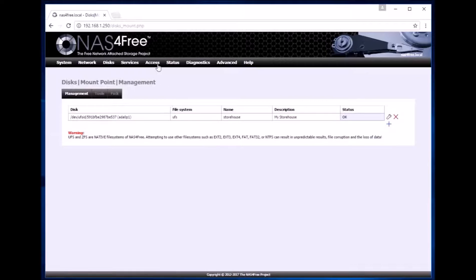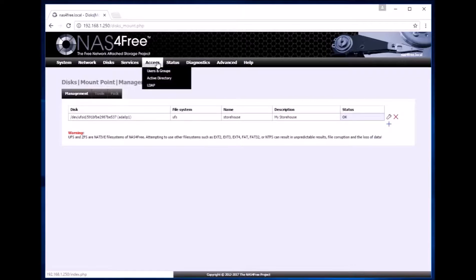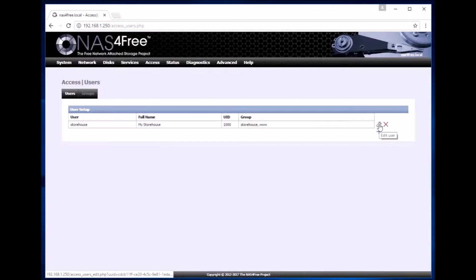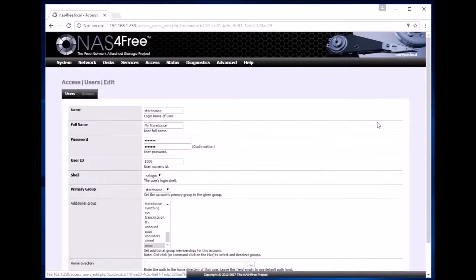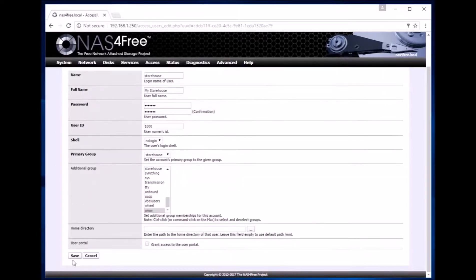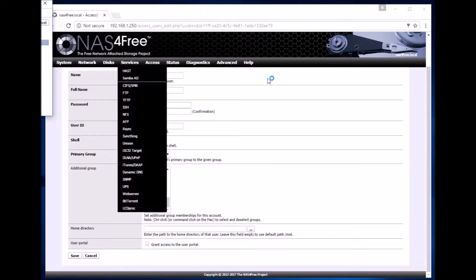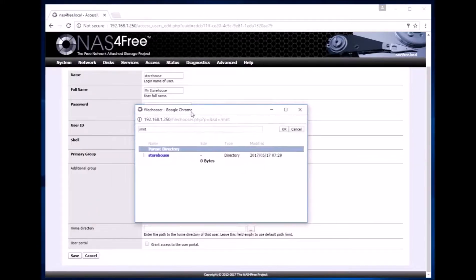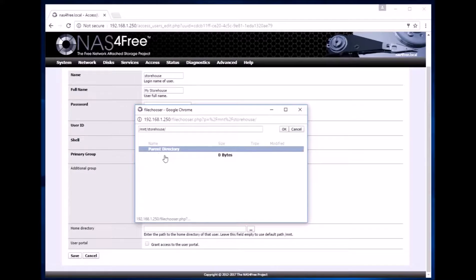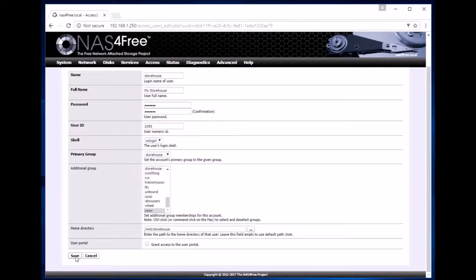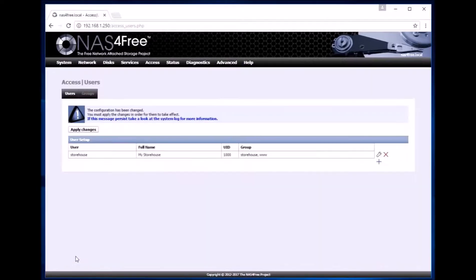We again go to access users and groups and modify the user. So this is where we click edit user and now add the home directory. This was the home directory mount storehouse and click ok. The home directory has now been selected. Now we click save and apply changes.